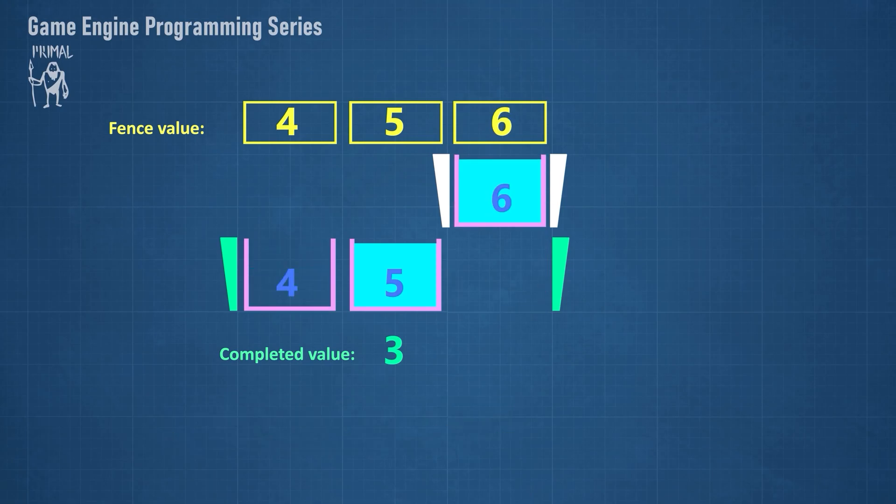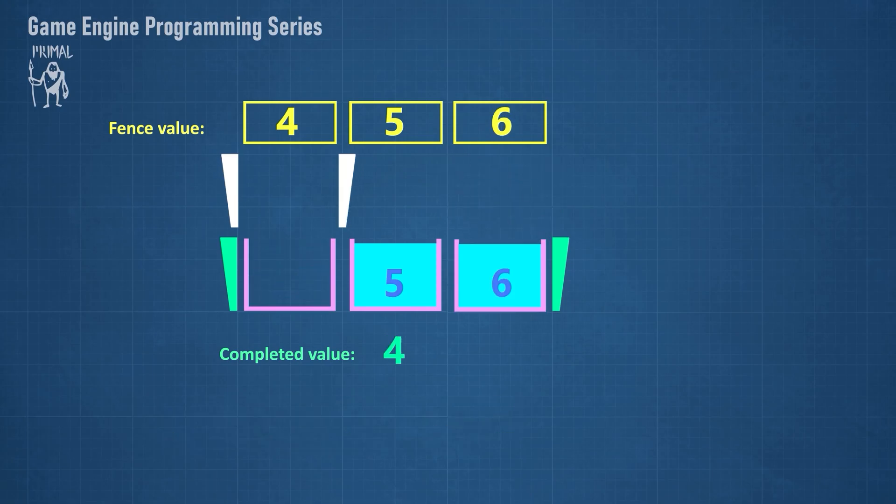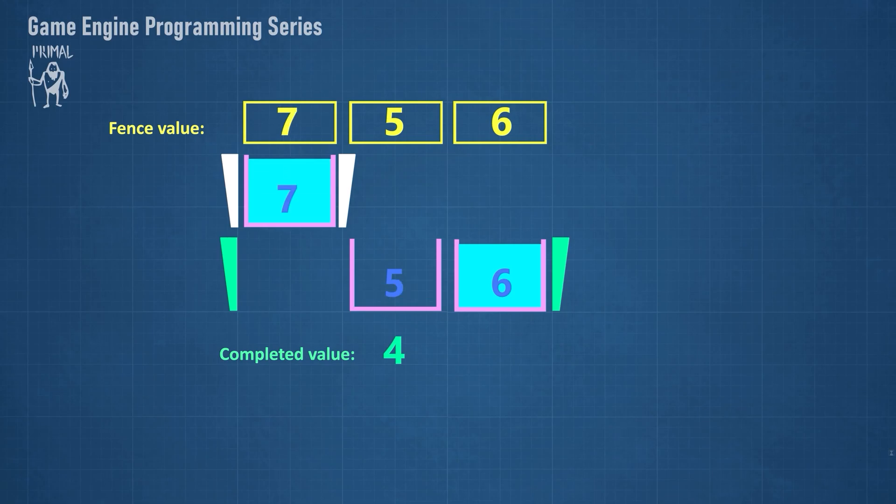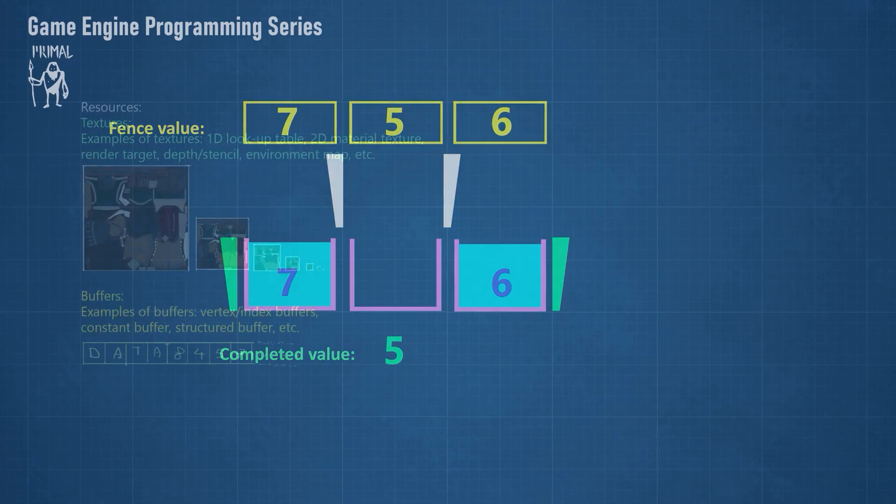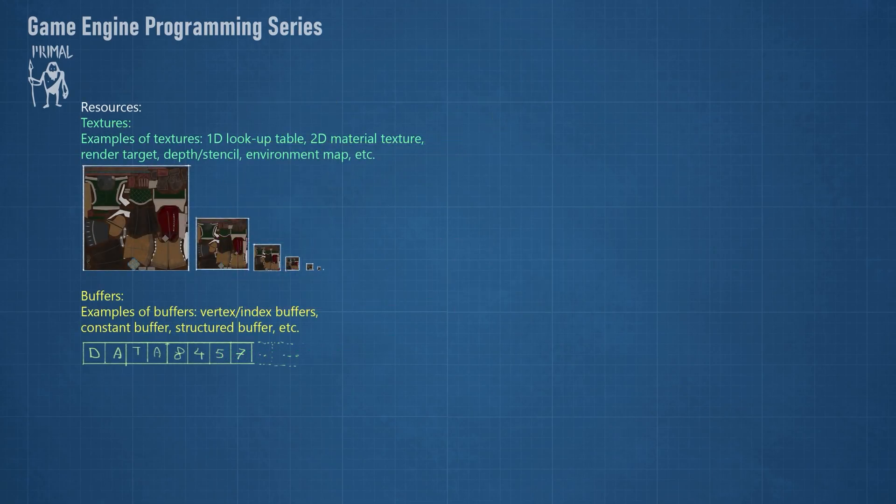Now we are ready to implement CPU-GPU synchronization in code. Before writing the class, I'd like to explain a bit about resources, descriptors and descriptor heaps.